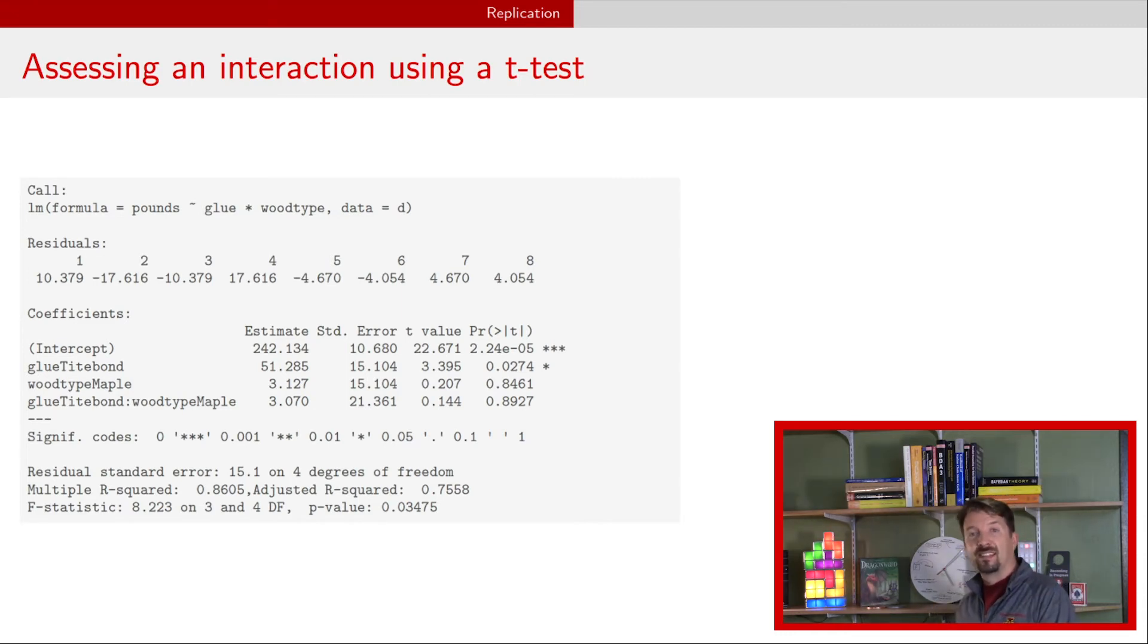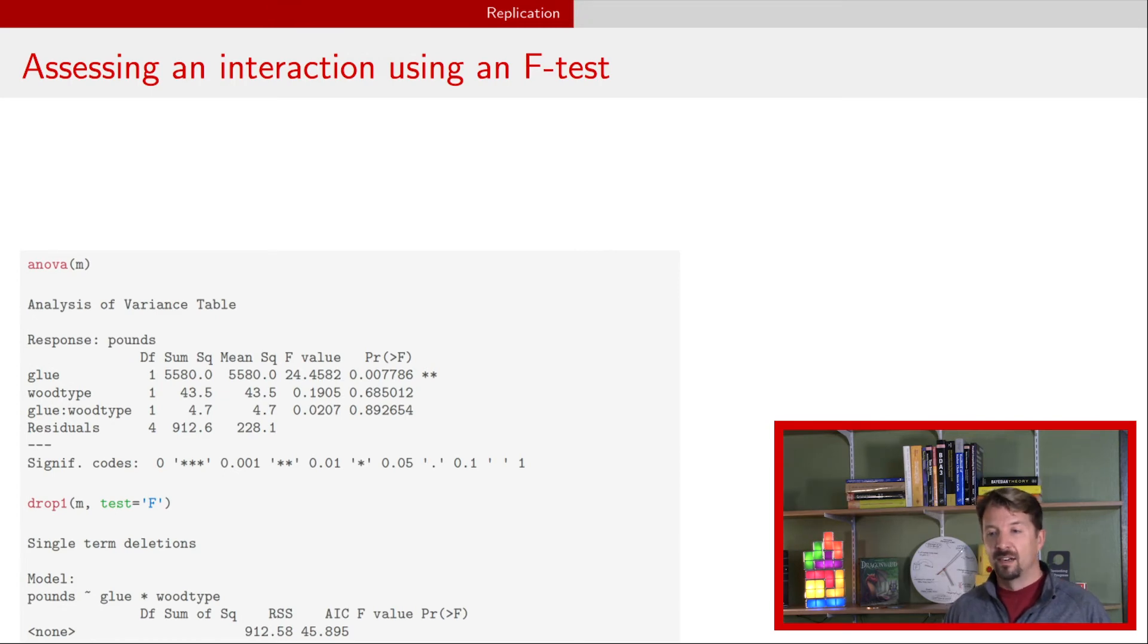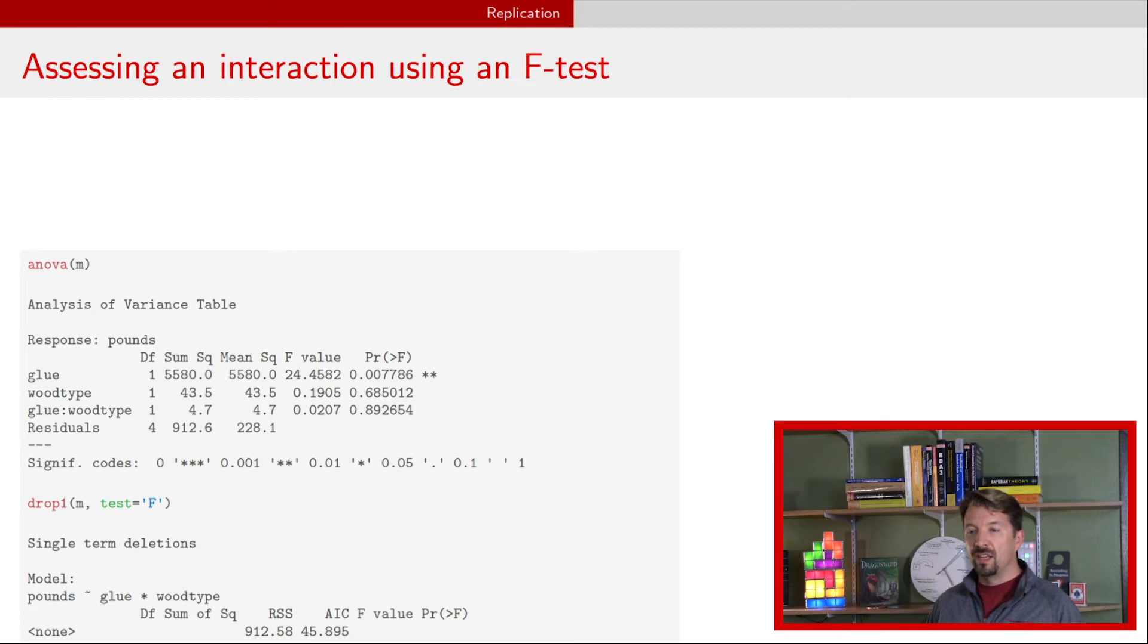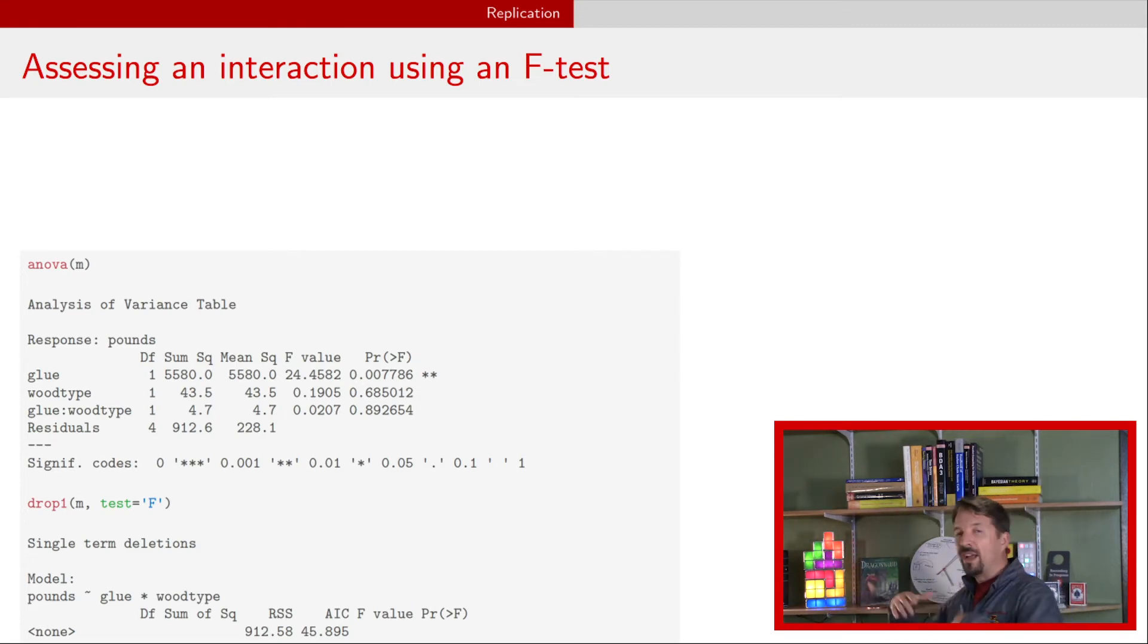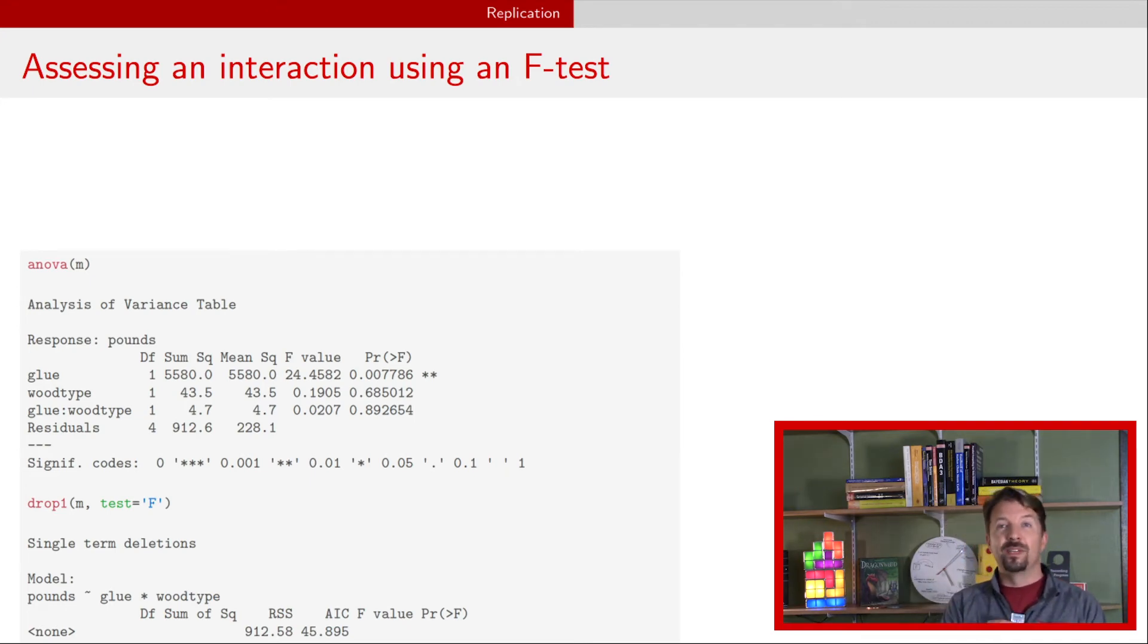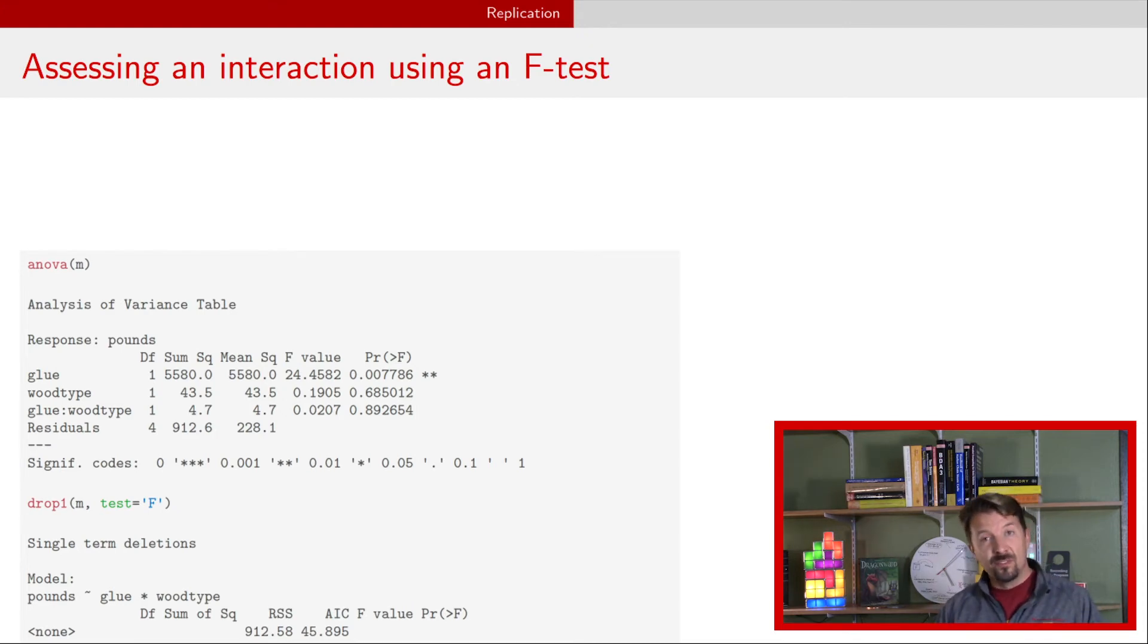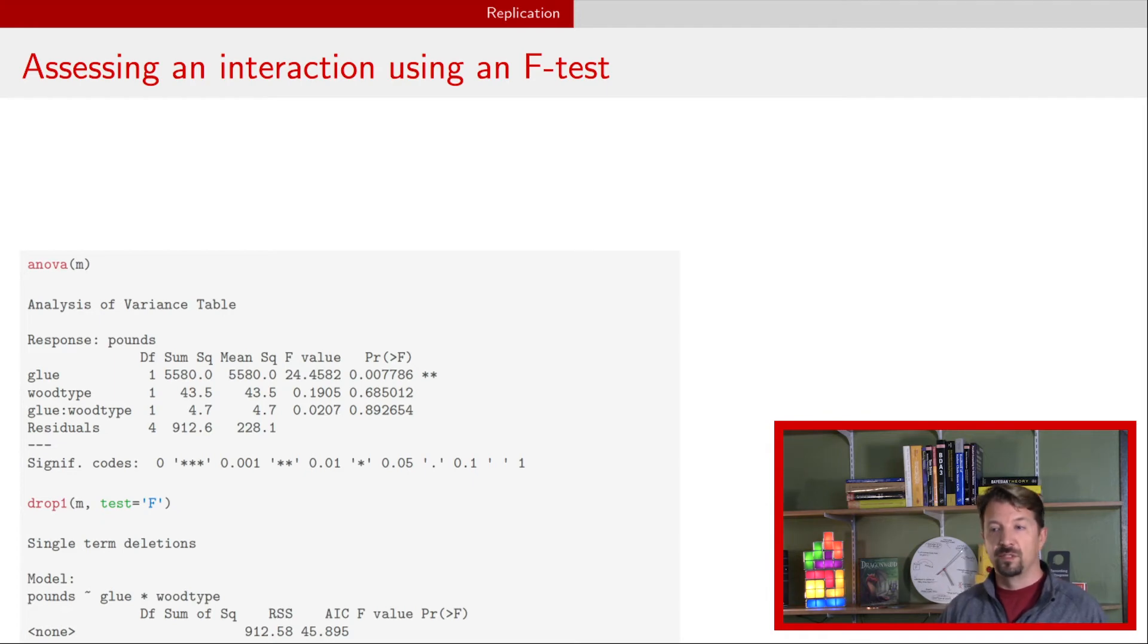To assess whether the interaction is needed there, instead of using a T test, we will use an F test or an ANOVA table. So here in this ANOVA table, we are again looking at that last line. When there's only a single term that's added to the model, then the analysis will be exactly the same between the T test and the F test. The difference will come when there's more than two levels of either of the explanatory variables.